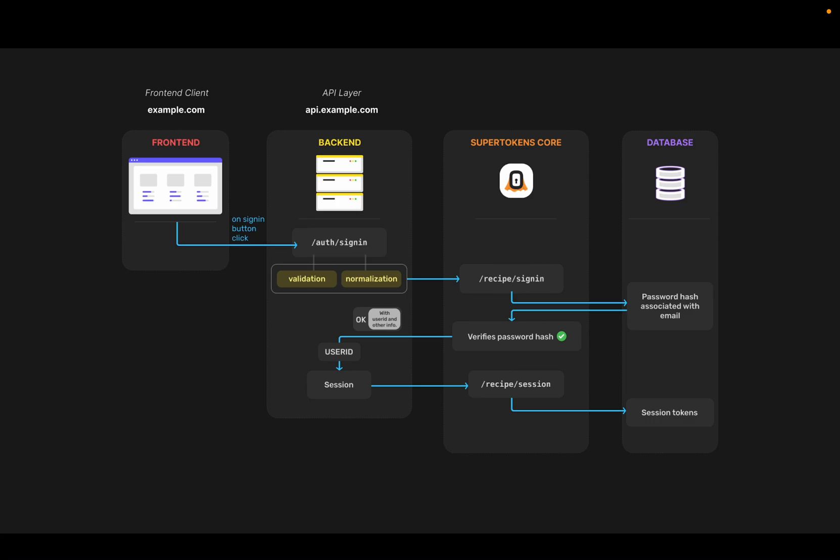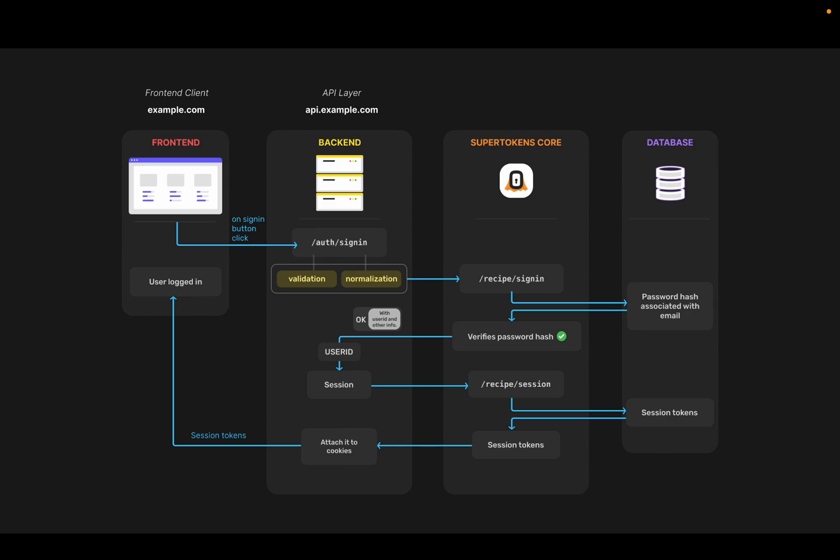The core stores them in the database and returns them to the back-end SDK. The back-end SDK then attaches them to cookies and sends them to the front-end. This is how sign in works.